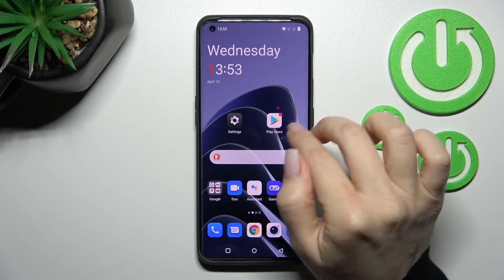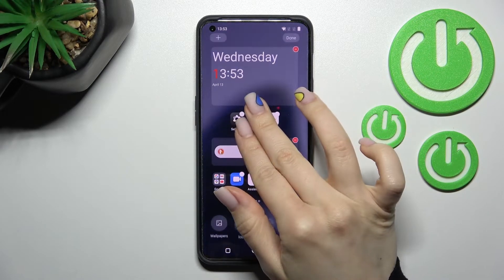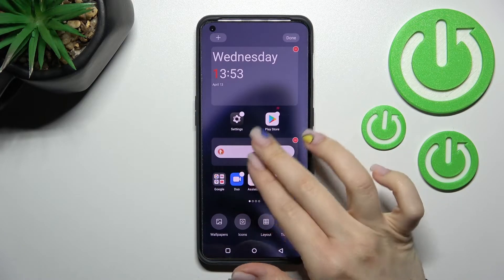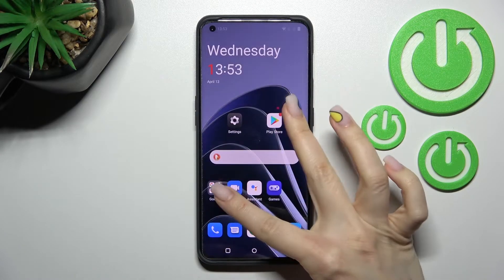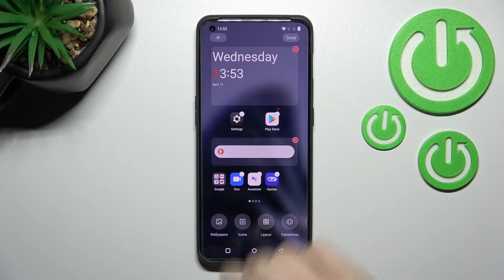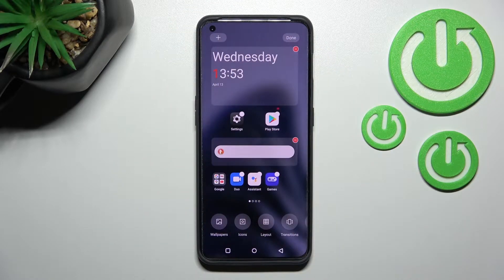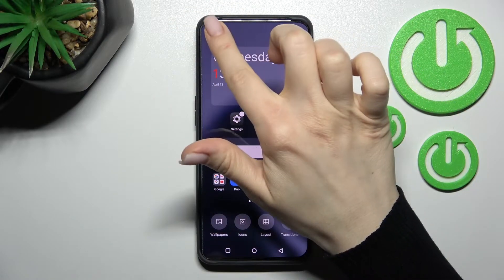First, you should swipe with your two fingers at the same time toward the center, and here in the upper left corner you'll see the widgets option.